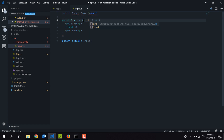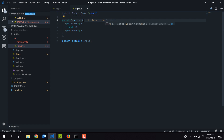This component is going to receive multiple props which I'll destructure. The first is 'id' — a unique id for the input field. Then I'll pass in 'label', and another prop called 'onChange', which fires whenever you type a value inside the input field.